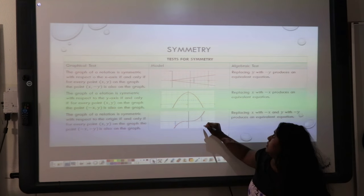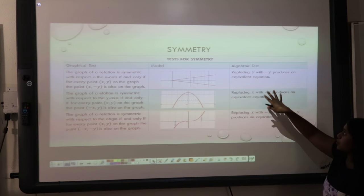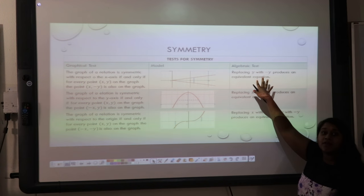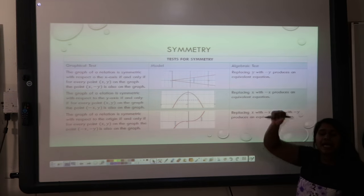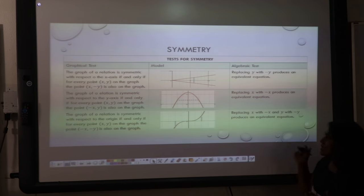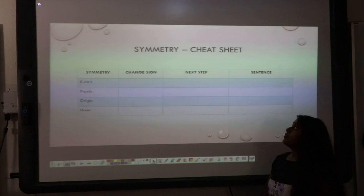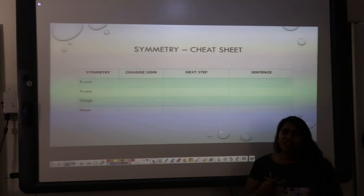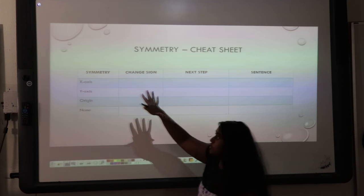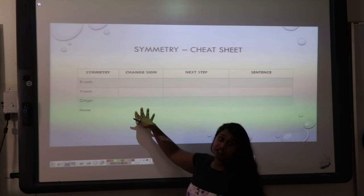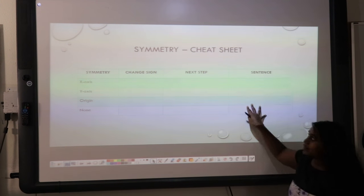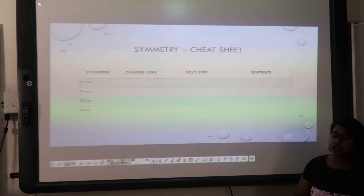We also have our algebraic test. We're going to be replacing our variables with a sign change. That's the big algebraic solve we're going to be doing today — sign changing. So let's look at that cheat sheet that you've got. We're going to talk about which sign is going to change, what we do next, and what that sentence would look like.